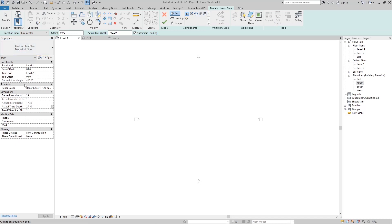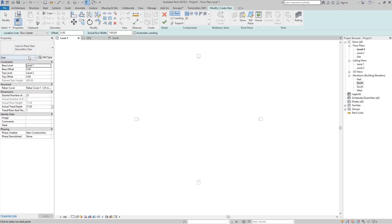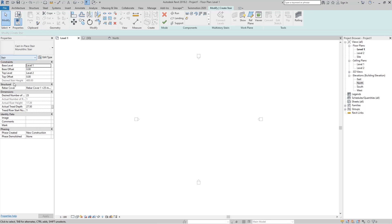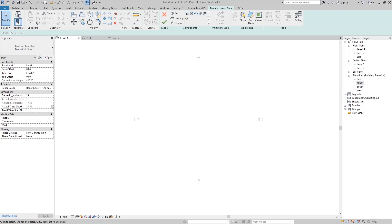On the left in the Properties panel for the stair, under Constraints, we have the Base Level — which level is the start level for our stairs — and the Top Level — which level is the end level. You can see the desired stair height is 4 meters from Level 1 to Level 2. Under Structural we can add some rebar.